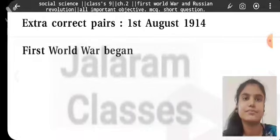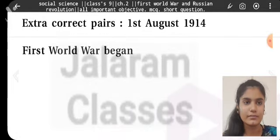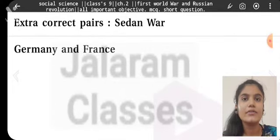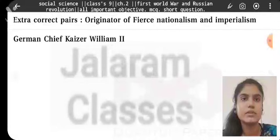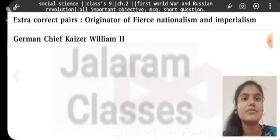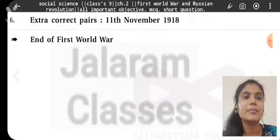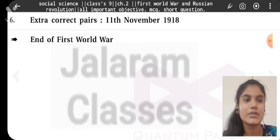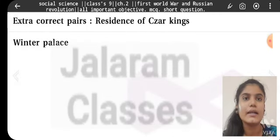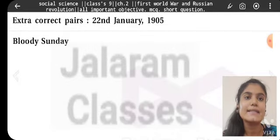Match the pairs — Key facts: Opium Wars were fought between England and China. Rule on vast provinces of Congo: King Leopold of Belgium. 1st August 1914: First World War began. Sedan War: Germany and France. Originator of fierce nationalism and imperialism: German Chief Kaiser Wilhelm II. 11th November 1918: End of First World War. Residence of Czar (Tsar): Winter Palace. 22nd January 1905: Bloody Sunday.